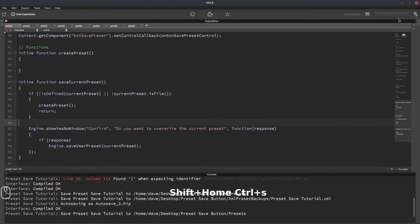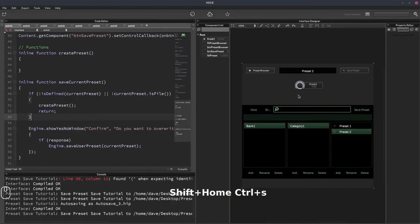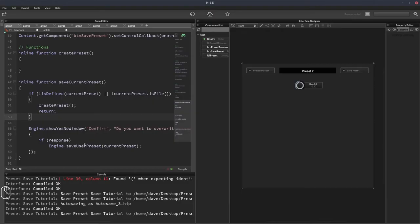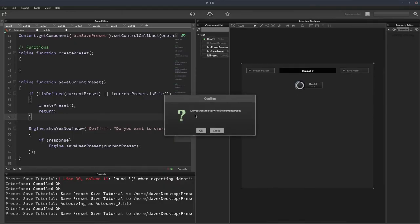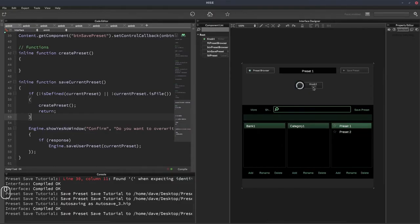We can test this stage now. Load preset 2 — the knob value is at 1. Let's change it to 0.5. When I click Save Preset, it should skip the no-preset branch since we do have a preset loaded, prompt us to confirm overwrite, and when we click yes it should save preset 2 with a value of 0.5. Let's try: click Save Preset, there's the prompt, click OK. Open the preset browser: preset 1 is at 0, preset 2 is at 0.5. It worked.